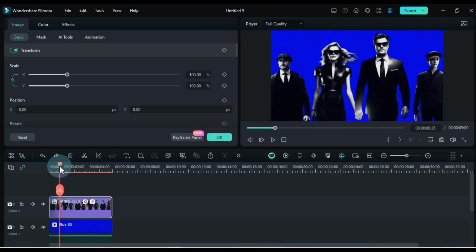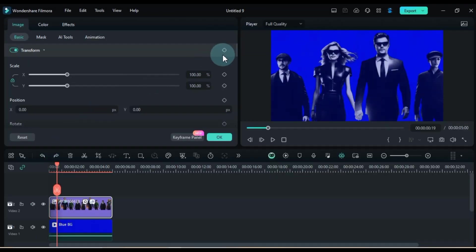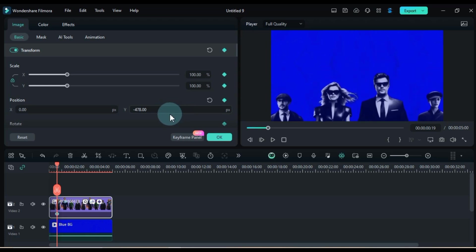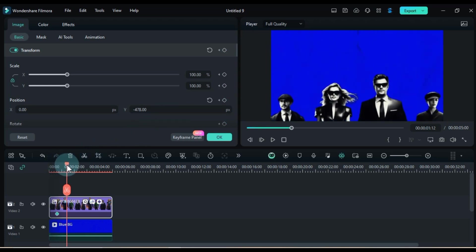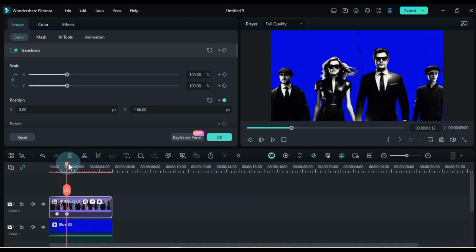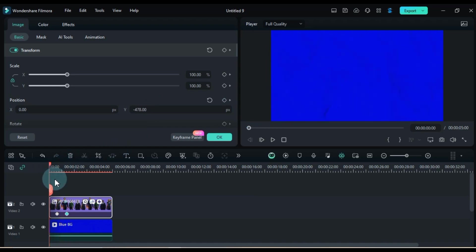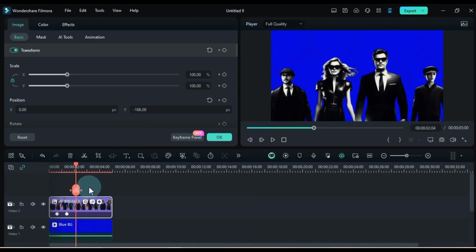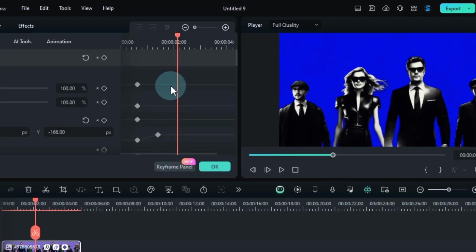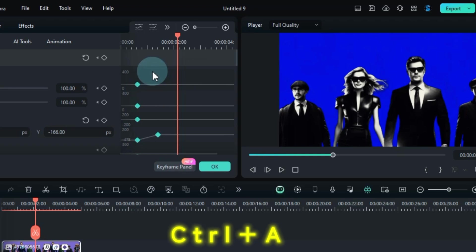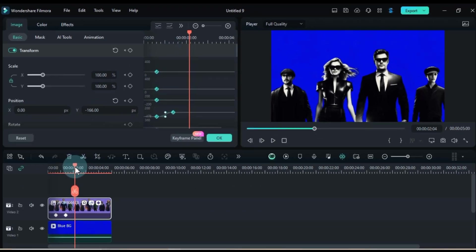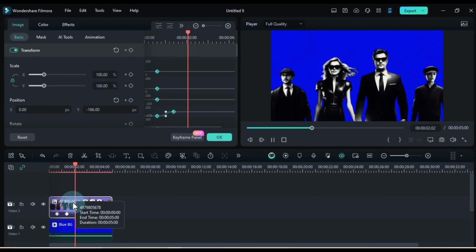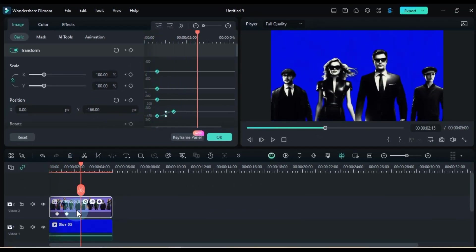Now, add two transform keyframes to kick things off smoothly. Adjust the position values to your liking, just like I'm doing here. Select all those keyframes in the panel with CTRL plus A and give them a nice curve. Voila! Your animation is starting to take shape.